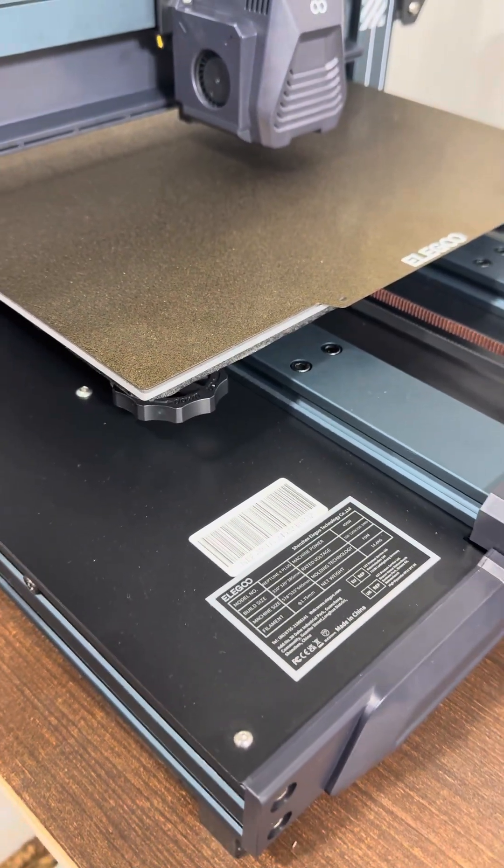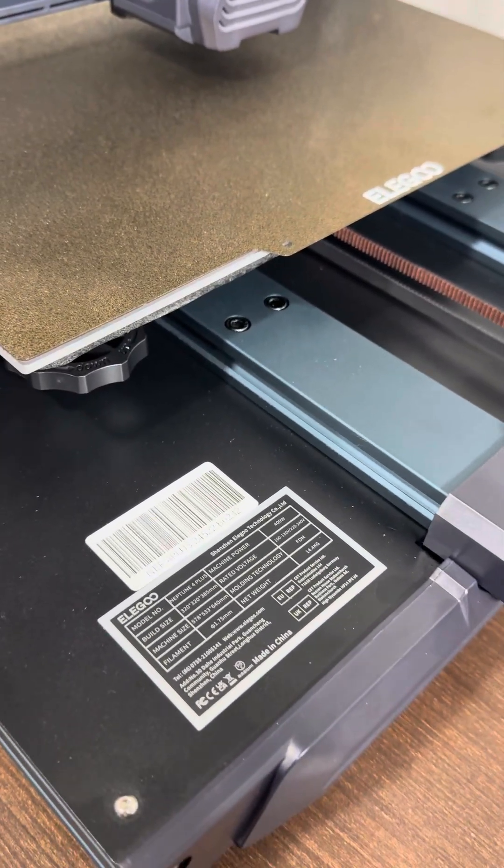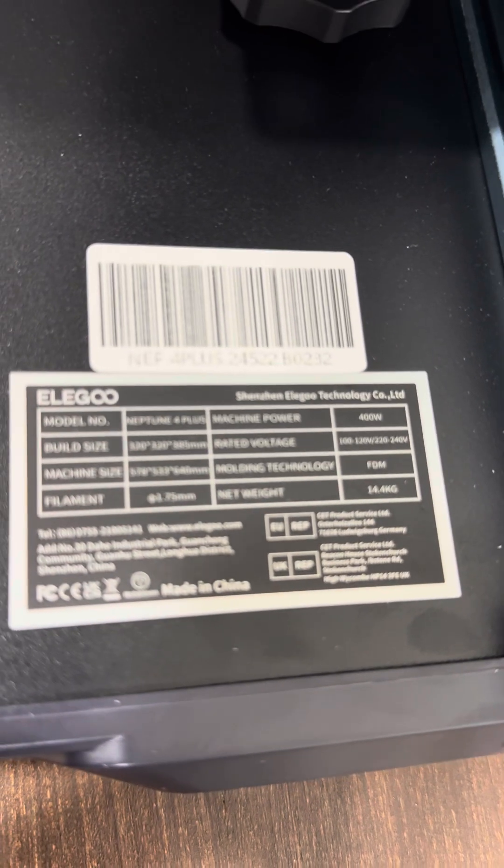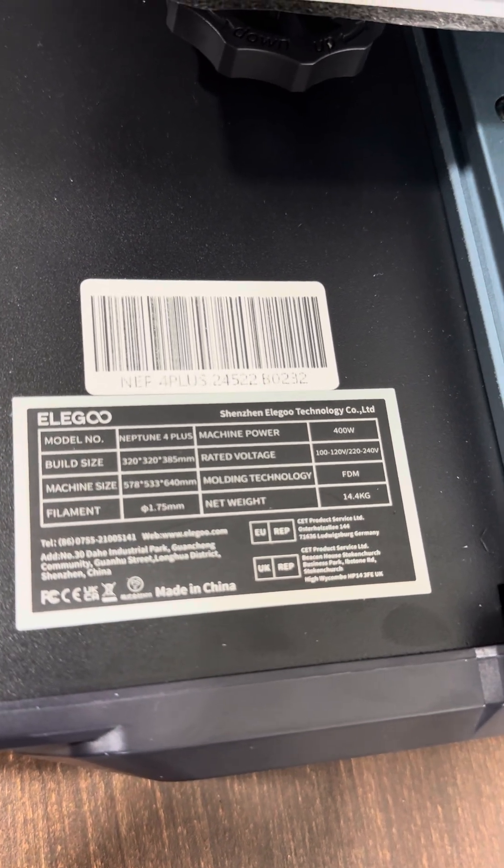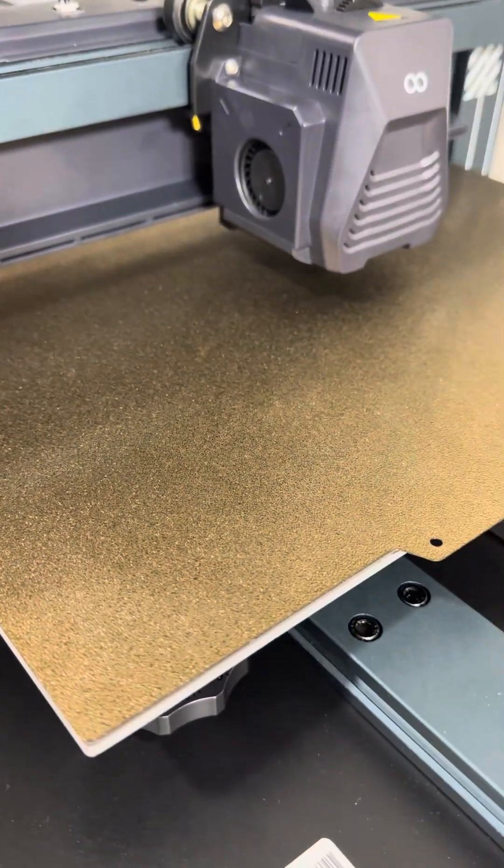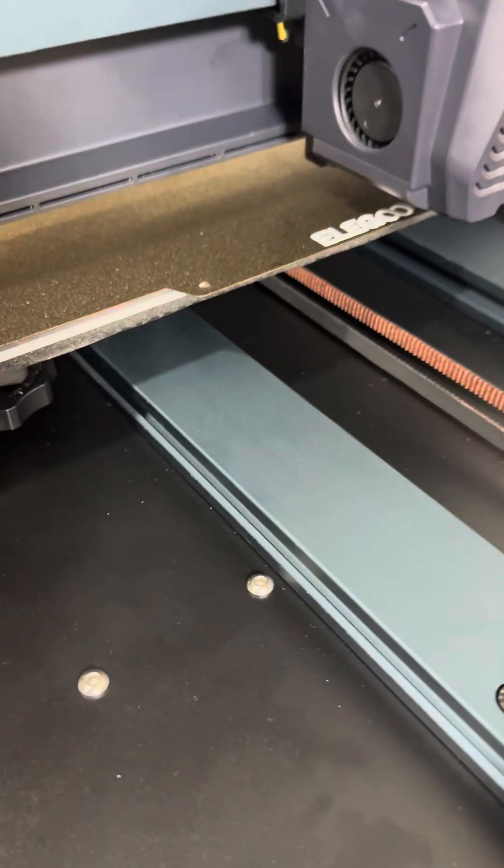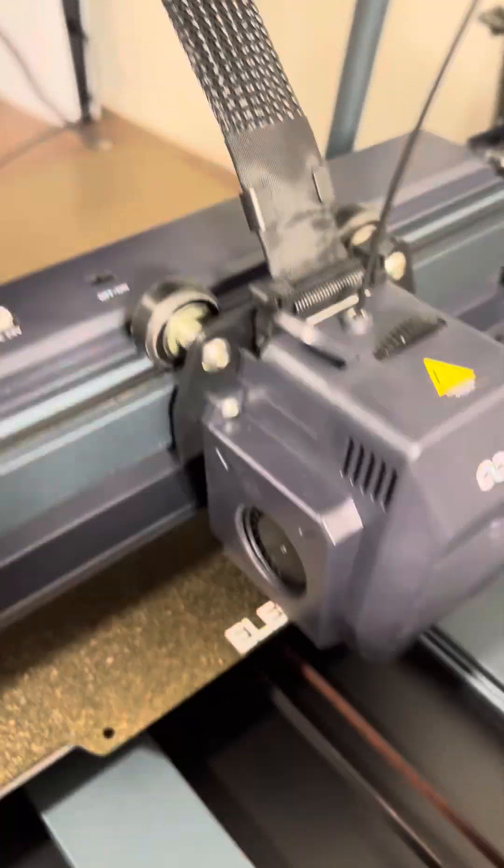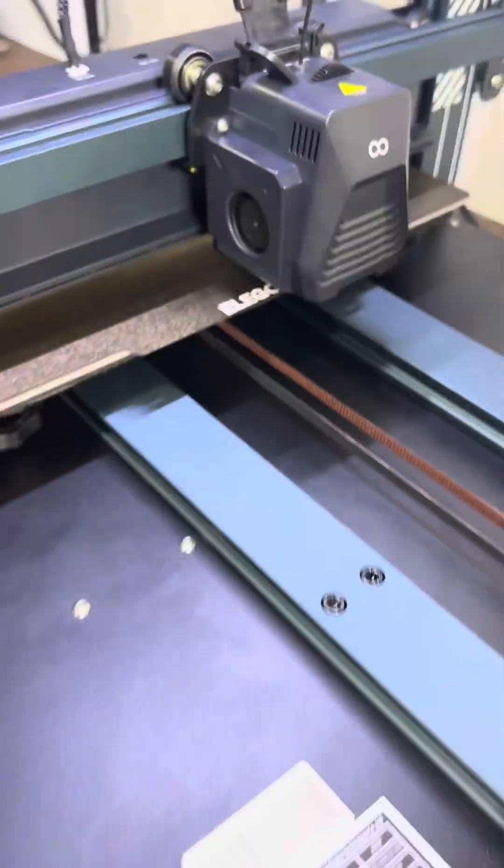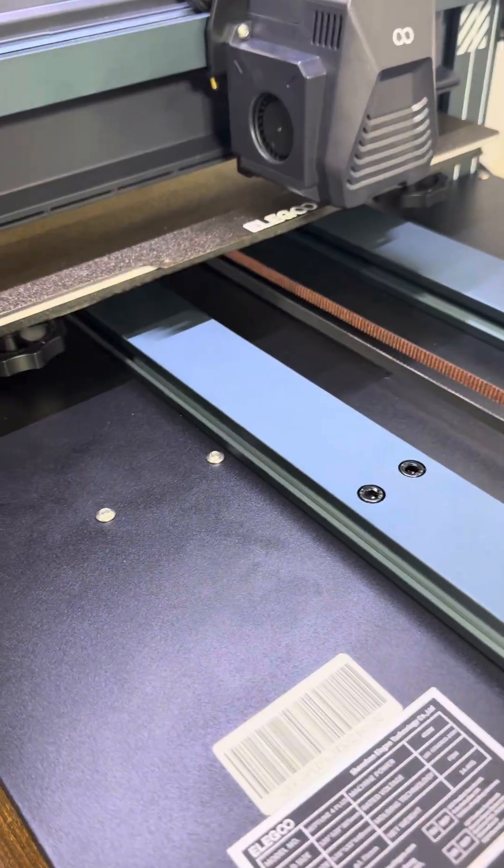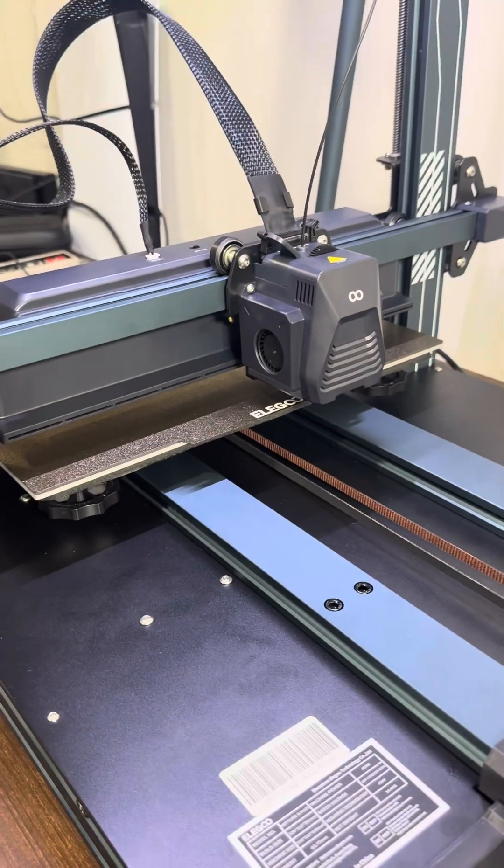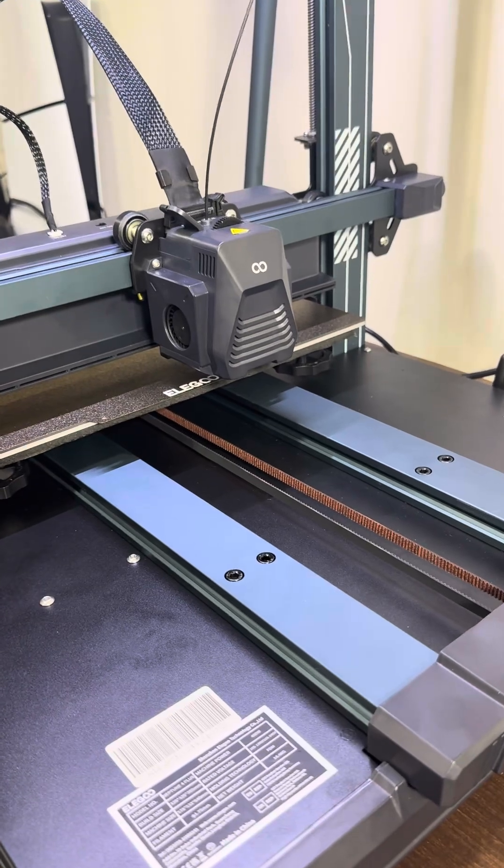I'm shooting a video about my homing issue with my Neptune 4 Plus. Here's all the details on it. Basically what I have to do before I turn the machine on is push the bed all the way to the end, then flip the machine on and wait for it to come up.